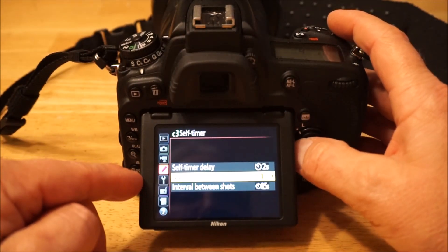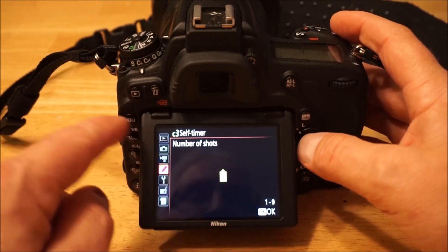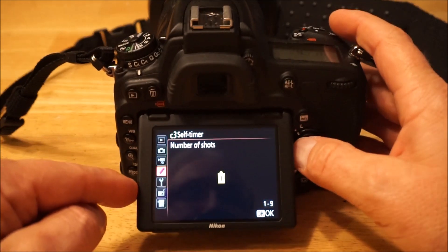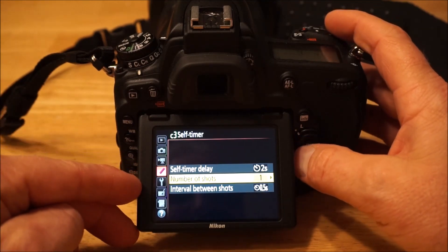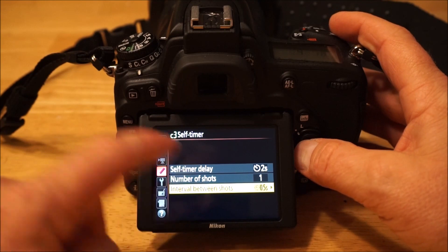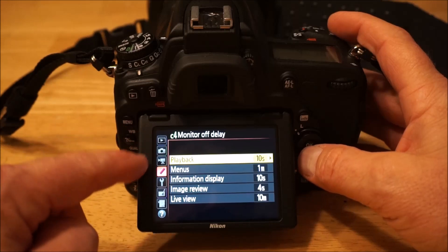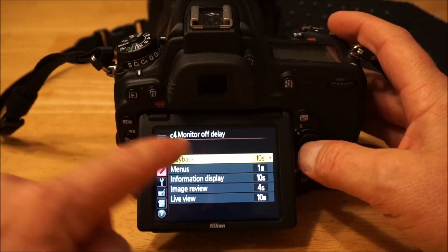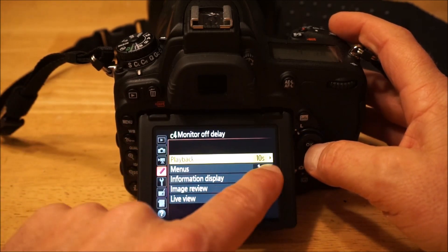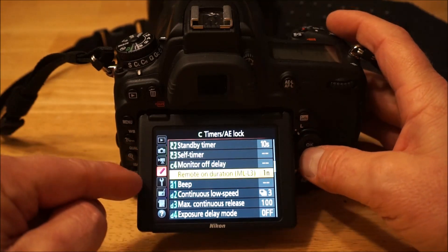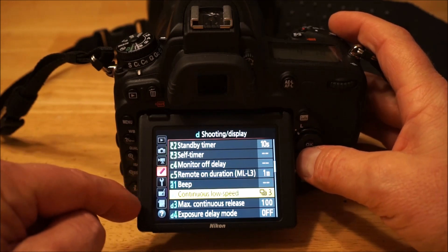That's great for group shots — you want to take three pictures so you go self-timer, set it to three, and it shoots three shots one after the other in case somebody has their eyes closed. You can also set the interval between those shots. I think it's a really nice feature. Monitor off tells you, depending on which mode you're in, when to turn off the monitor — 10 seconds during playback, one minute in menus, and so on.